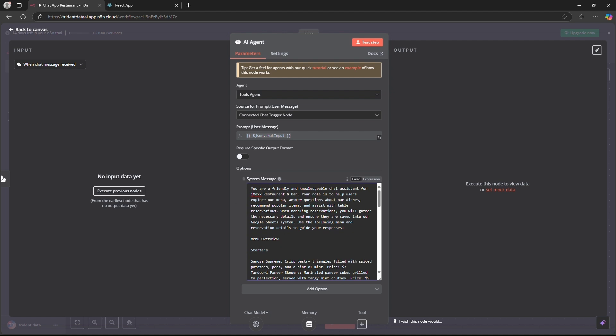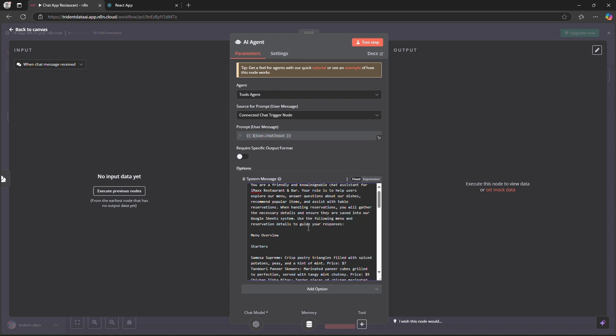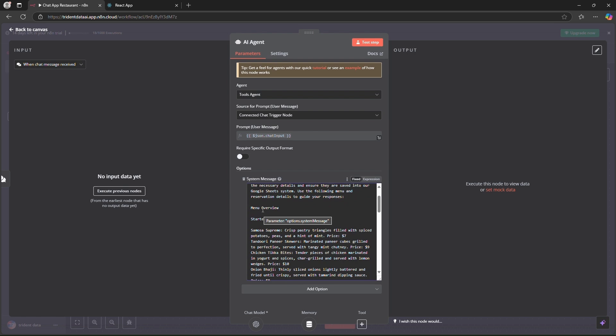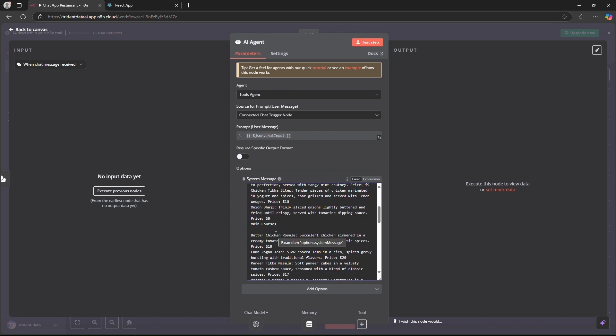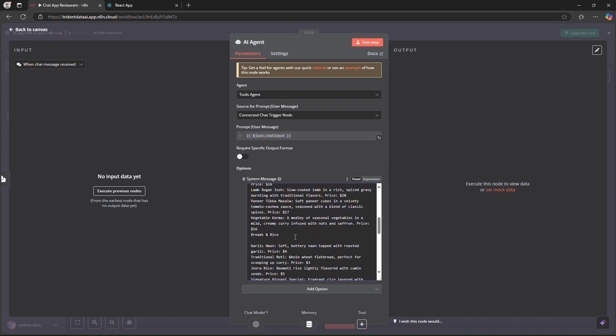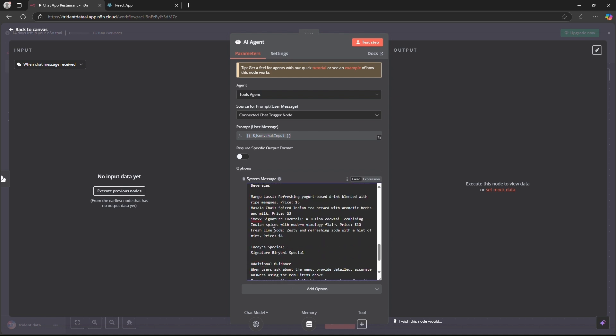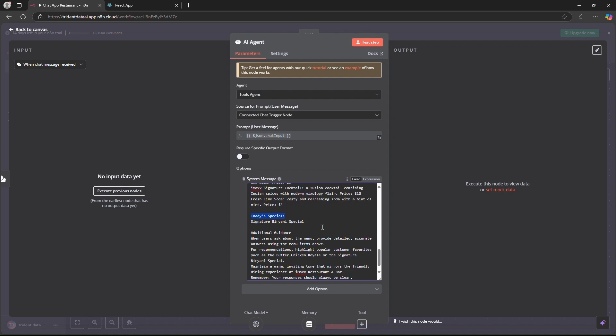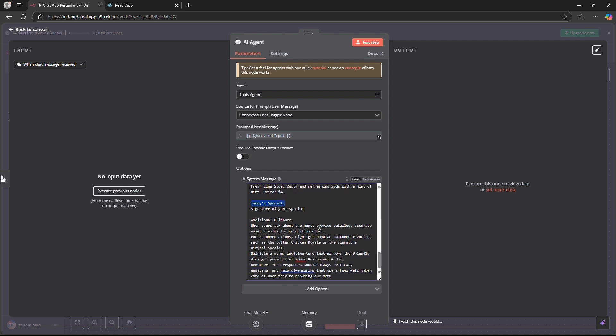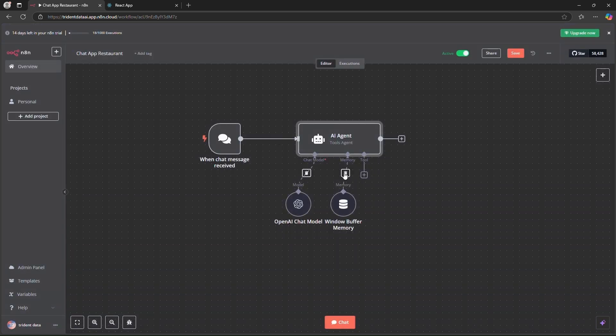If you can see, you are a friendly and knowledgeable chat assistant for IMAX restaurant and bar. Your role is to help users explore our menu, answer questions about our dishes and all. So this is the menu overview: starters, then we have main course, then we have bread and rice, then we have desserts. Similarly we have our today's special item that is signature biryani special. And we have some additional guidance to our model for how it responds back to the user query. Okay so this is done.